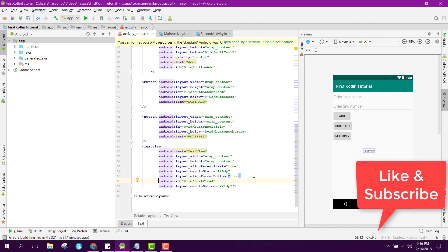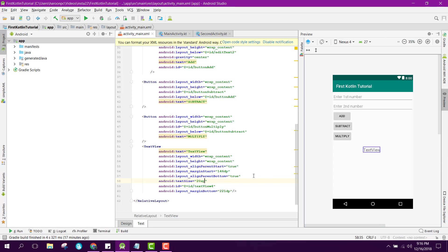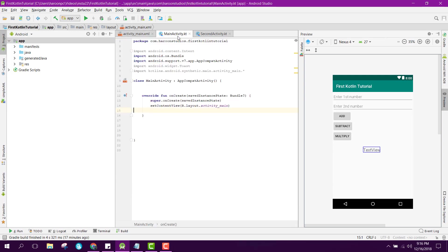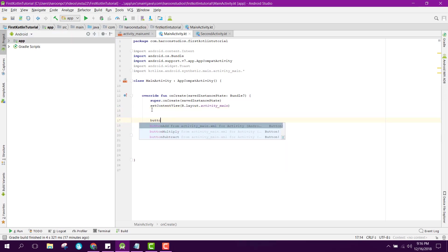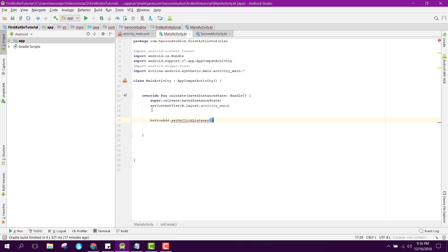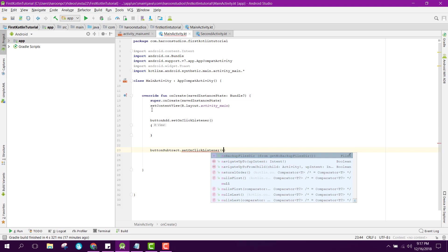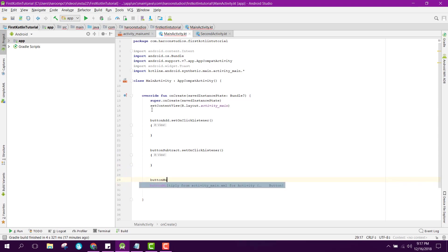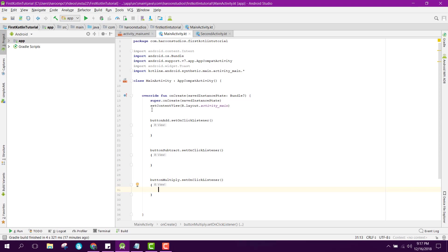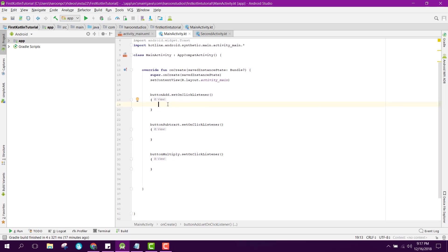We'll set the text size to 18 or 20sp and label the TextView 'text_answer' to display results. Now to handle clicks, we need to set OnClickListeners: button_add dot setOnClickListener, button_subtract dot setOnClickListener, and button_multiply dot setOnClickListener. Inside each listener we will get the values and operate on them.